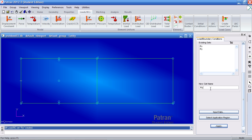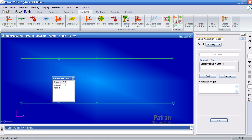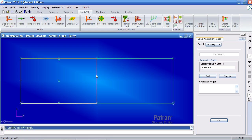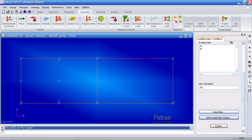Next I'll make a new constraint called RZ. This is meant to prevent translation in the Z or T3 direction, and this will be applied to both the left and right surfaces. Select surface or face so I only select surfaces. Select surface 1, hold the shift key and select surface 2. Click add, OK, and apply.